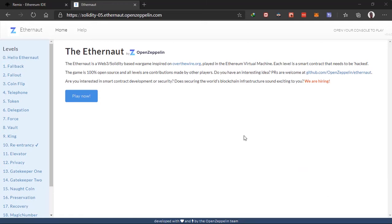Hello guys, welcome to a new series on this channel. In this series we'll be trying to complete the Eternaut challenge.